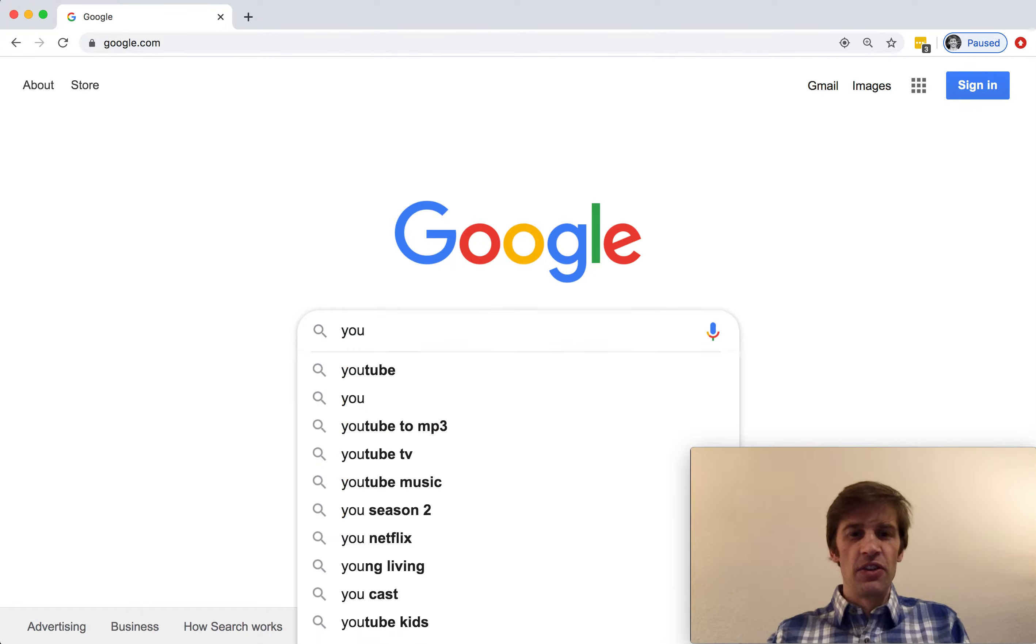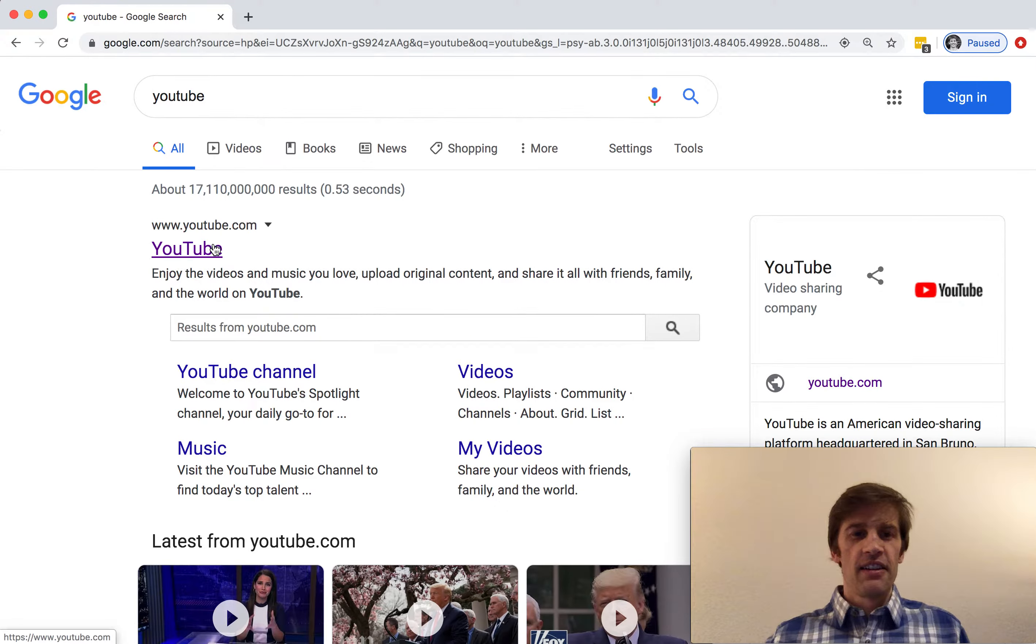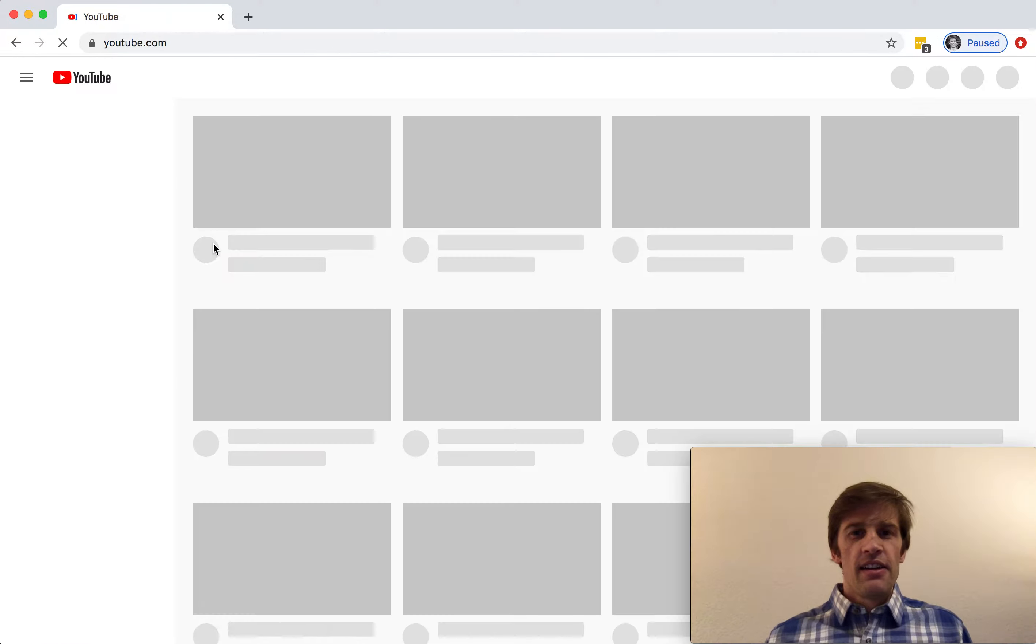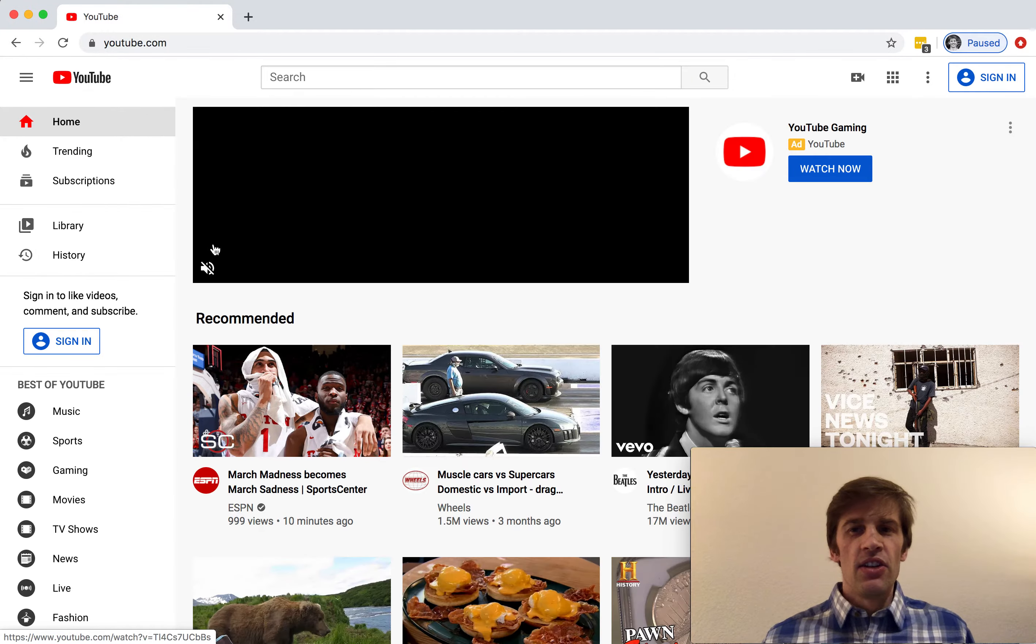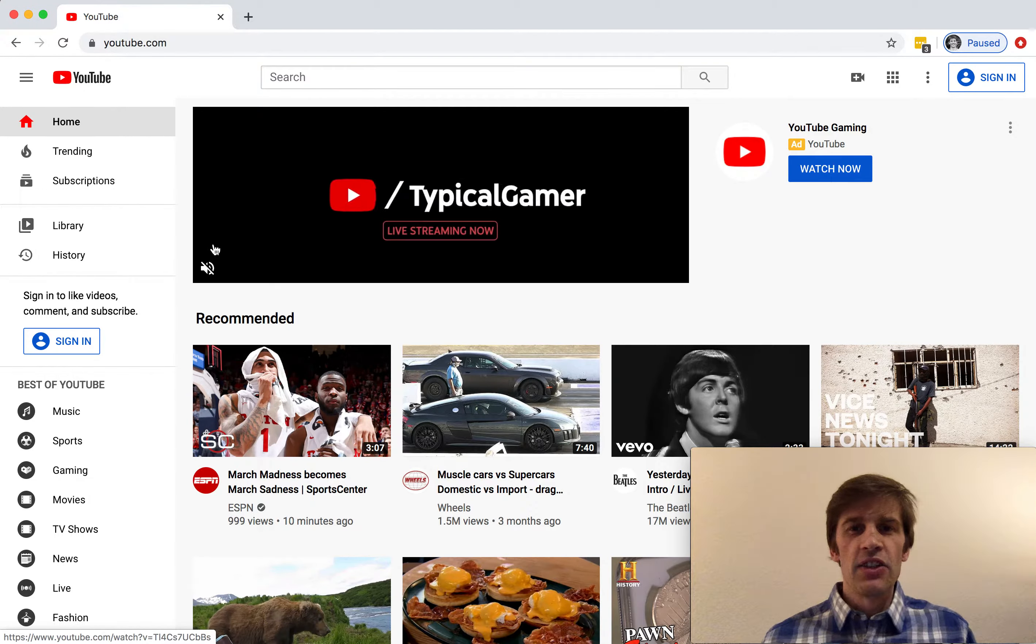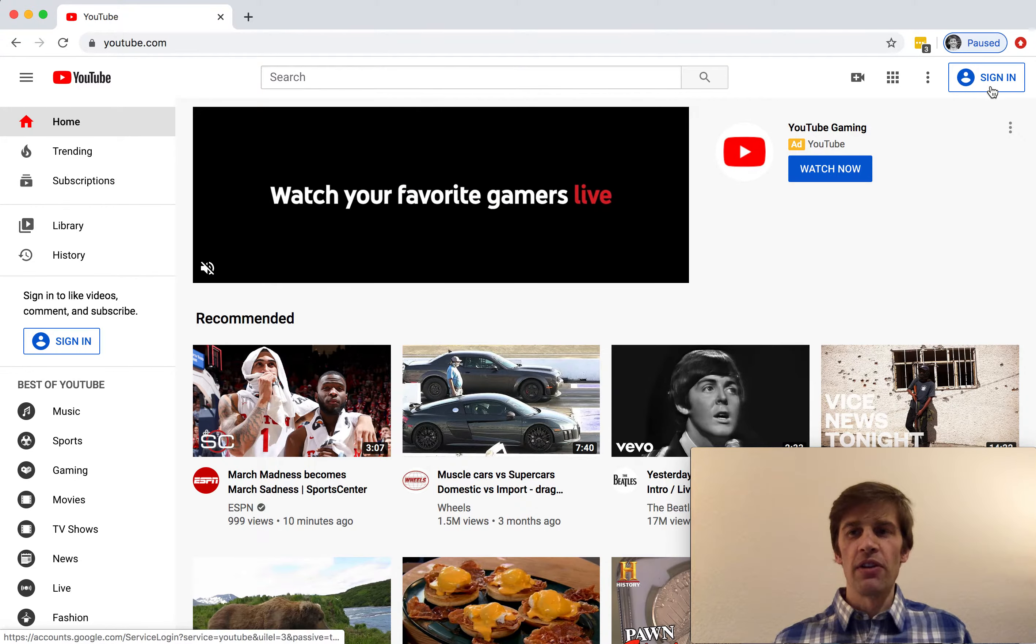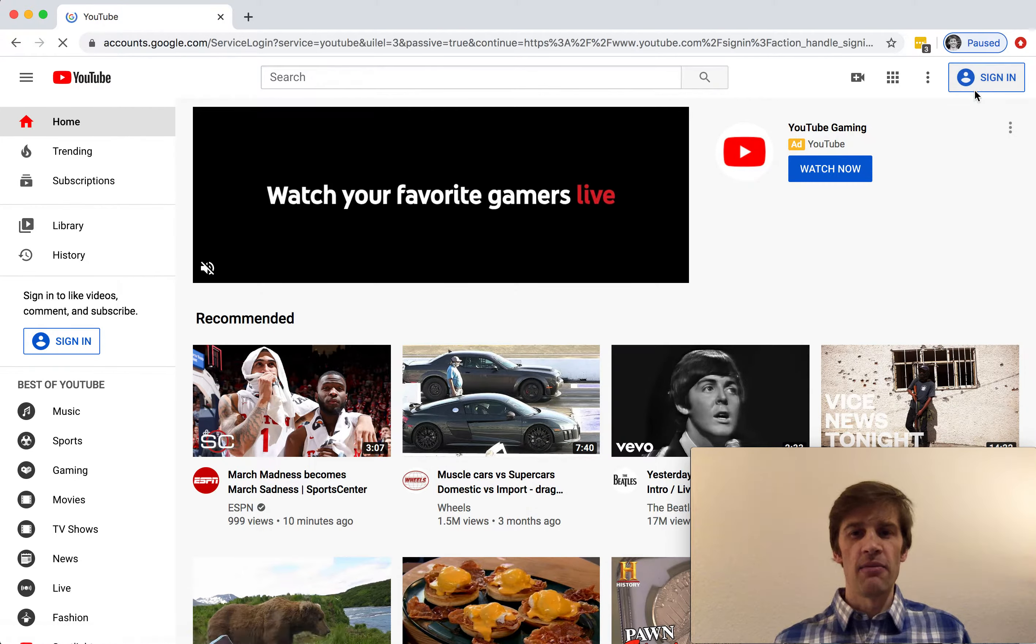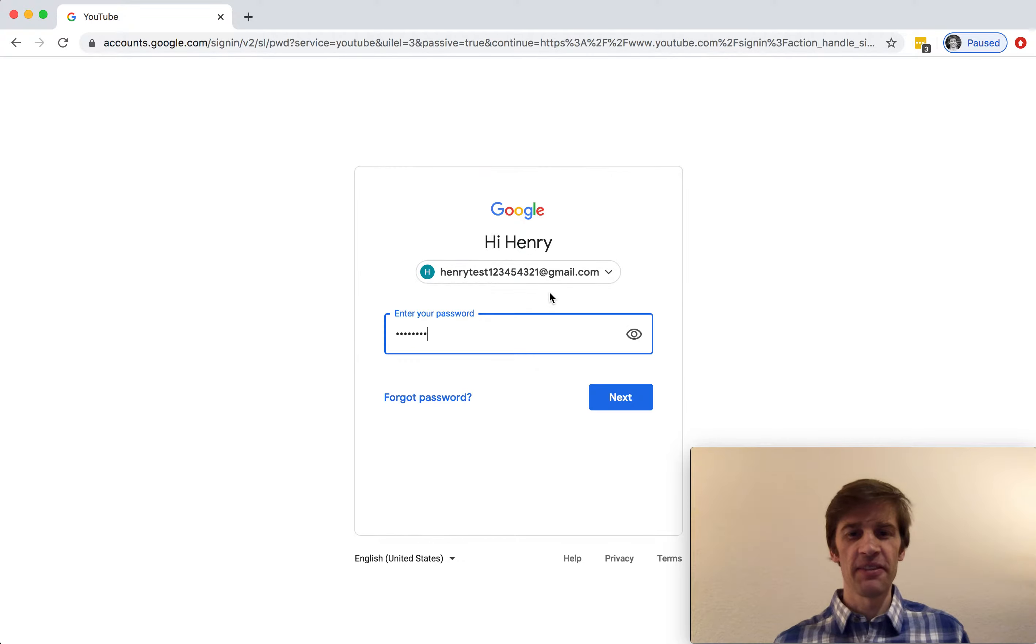Alright, let's go to youtube.com. You can sign in to YouTube with any Google account. I'll do so with my fake Google account here.